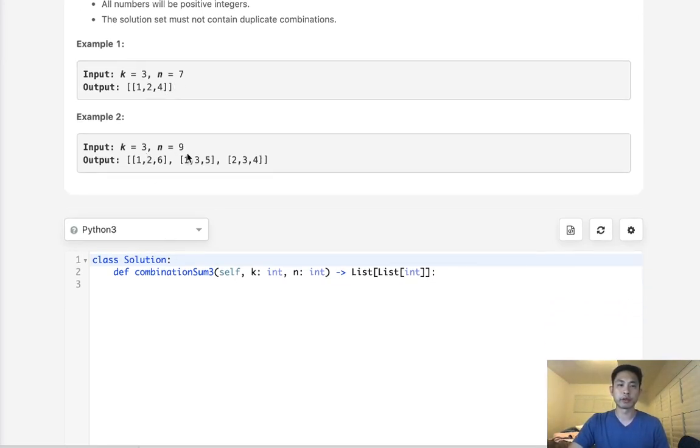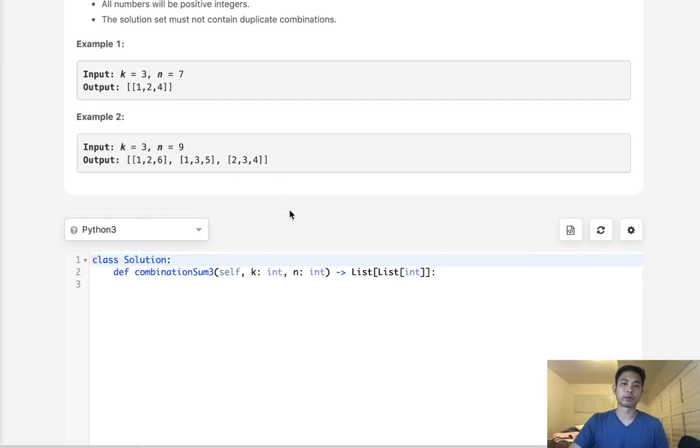With k equals 3 and n equals 9, we have [1,2,6], [1,3,5], and [2,3,4]. So that's basically it.